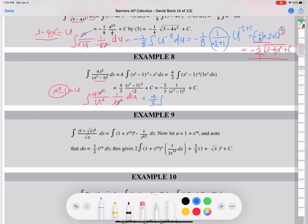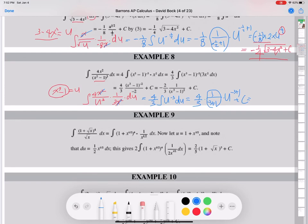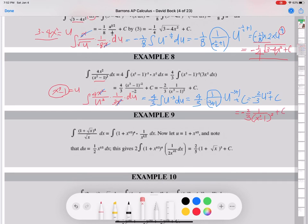Using the formula 1 over (n+1) times U to the (n+1) plus C. With n = negative 3, n+1 = negative 2, so 1 over (negative 2) is negative 1/2. Negative 1/2 times 4/3 equals negative 2/3. Then U to the negative 2 plus C. What was U? U was x cubed minus 1. Negative second power means 1 over the positive square, so 1 over U squared. Then U is x cubed minus 1 squared plus C. This is the final answer.